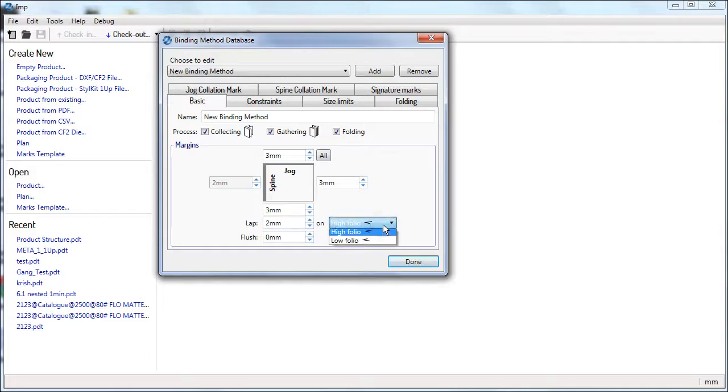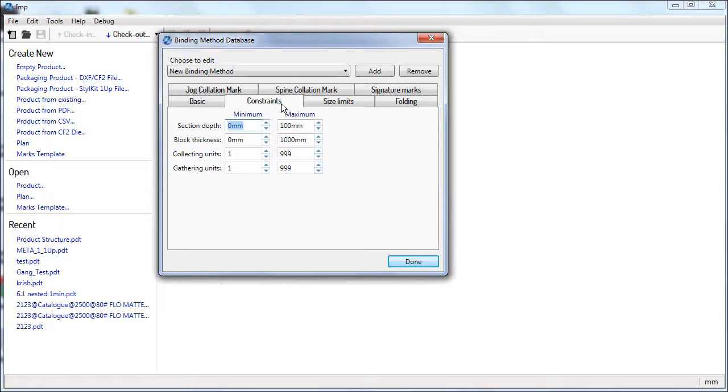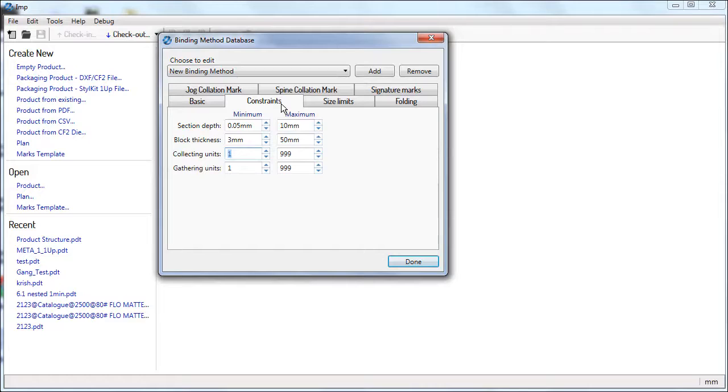These will be added in addition to the trim margins. In the Constraints tab, enter the minimum and maximum section depth, which is the thickness of each gathered collected signatures. Minimum and maximum block thickness, which is the total thickness of all signatures in a job or the spine of the job.